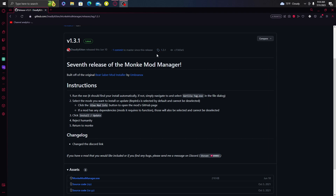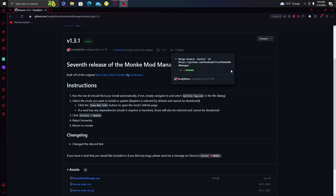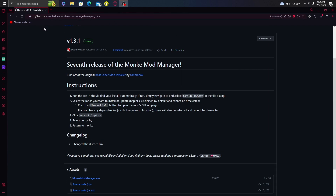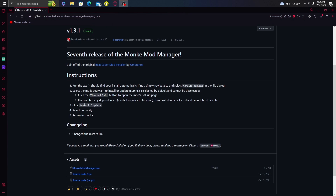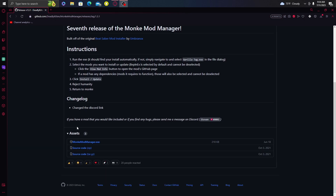What you need to do is go to any browser you use — I use Opera GX, but it doesn't matter which one. I'm going to put this down in the description: it's a GitHub link and it's going to be called Monkey Mod Manager. Go down to the Assets section and click on MonkeyModManager.exe.